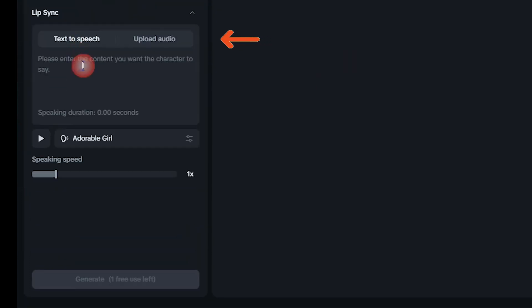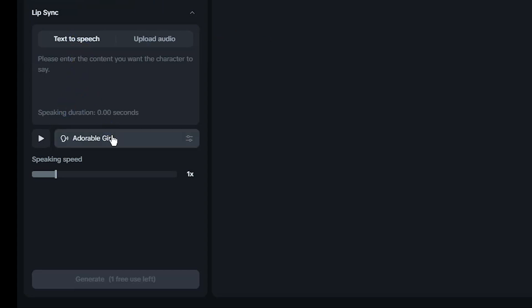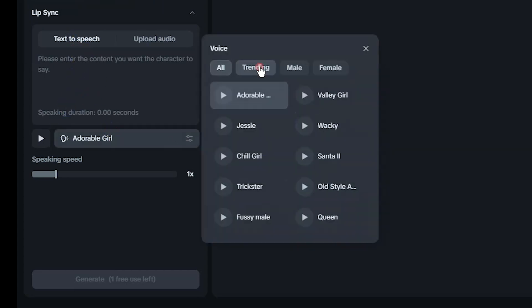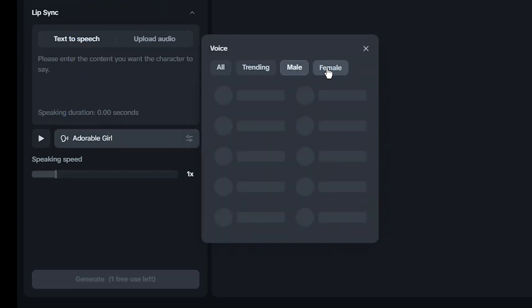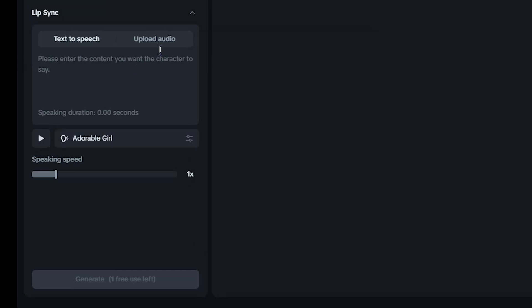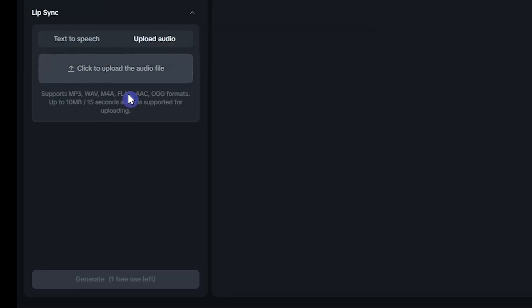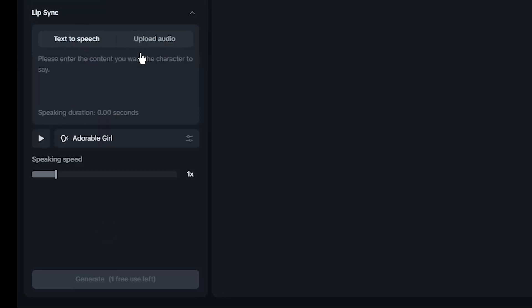For generating audio, go to the Text-to-Speech section. Write your script, choose a suitable voice, or upload a pre-recorded audio file. Once you have all the resources ready, you can generate your AI avatar.